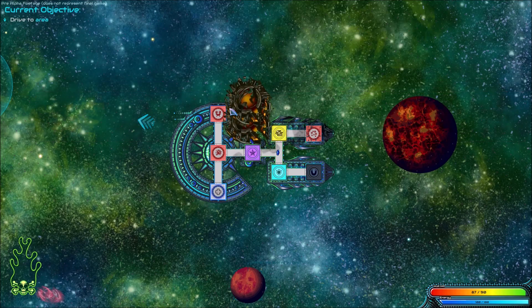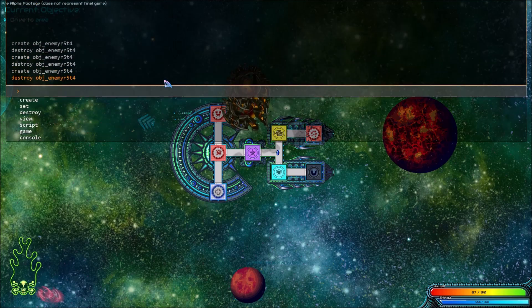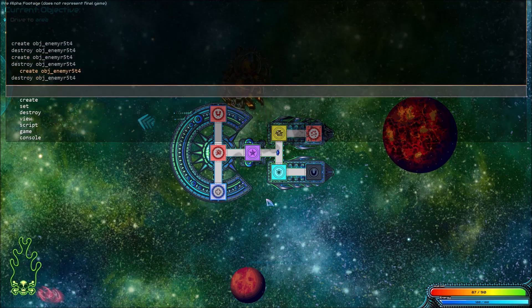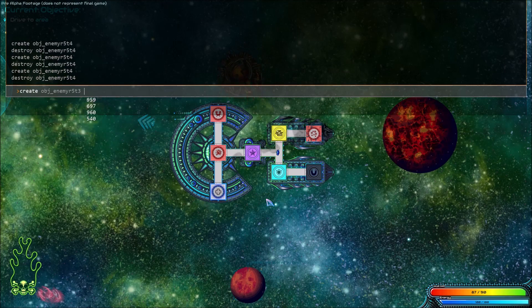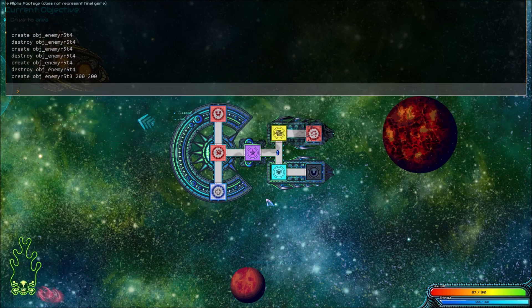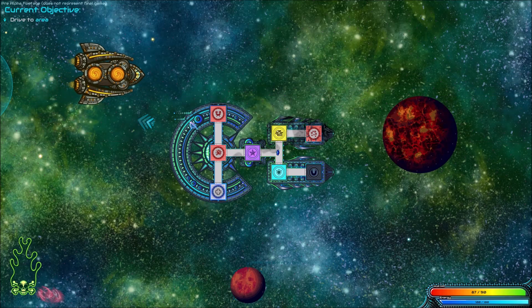If we want, we can add a position when spawning objects by adding it at the end. So if I type create object enemy 200 200, the enemy is spawned in the corner.